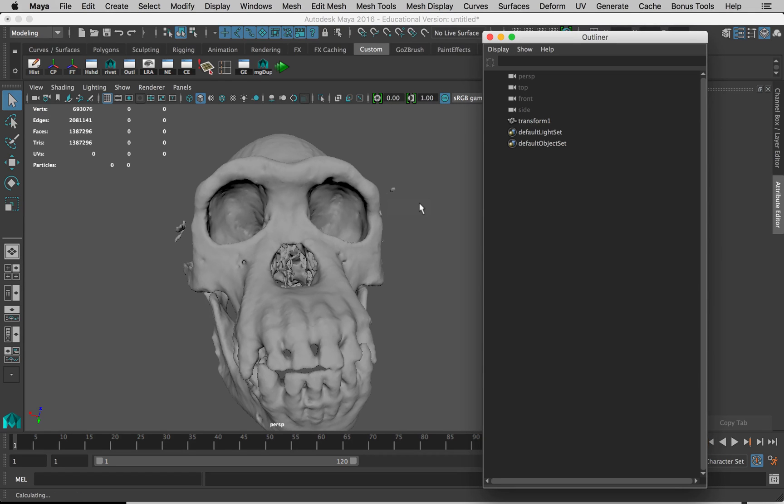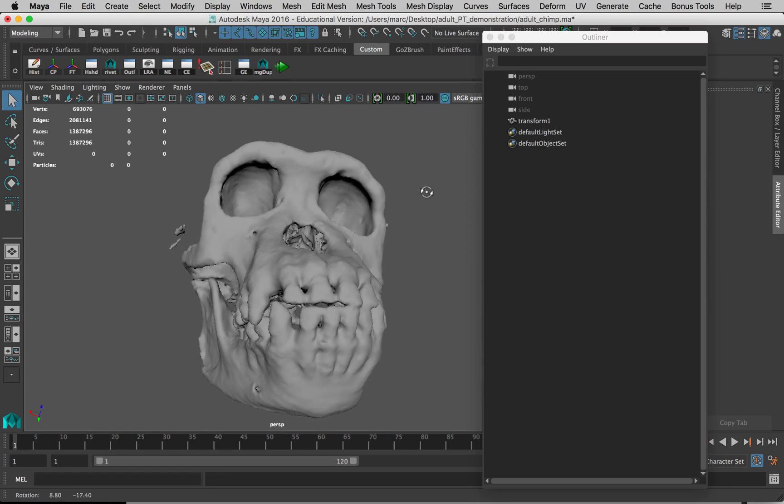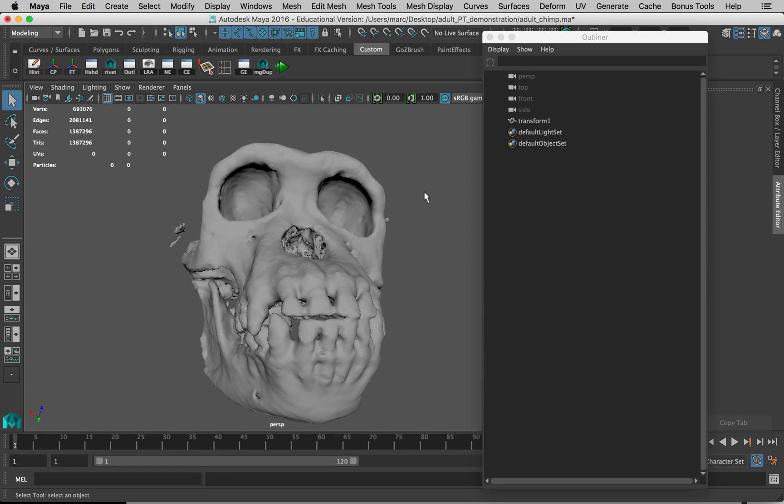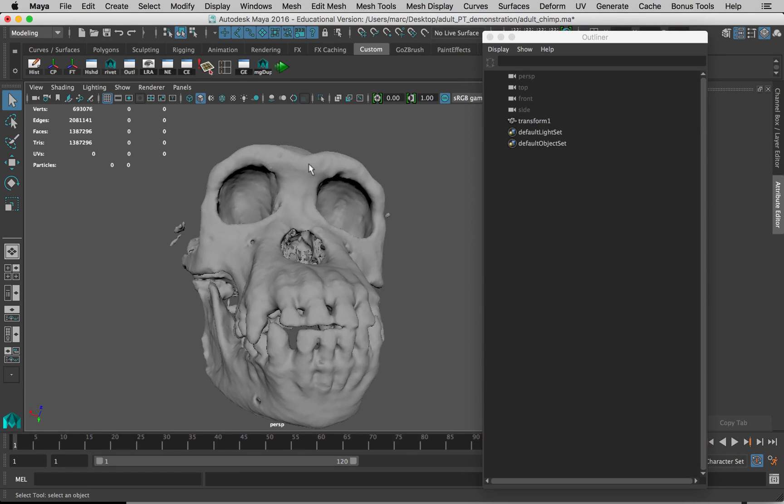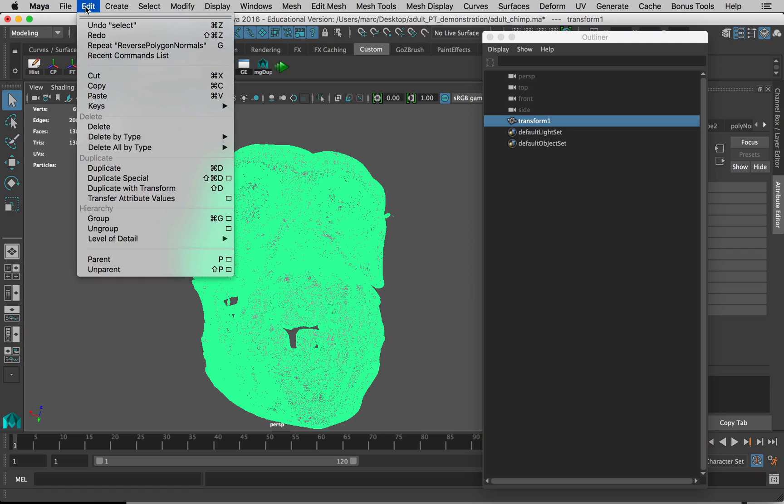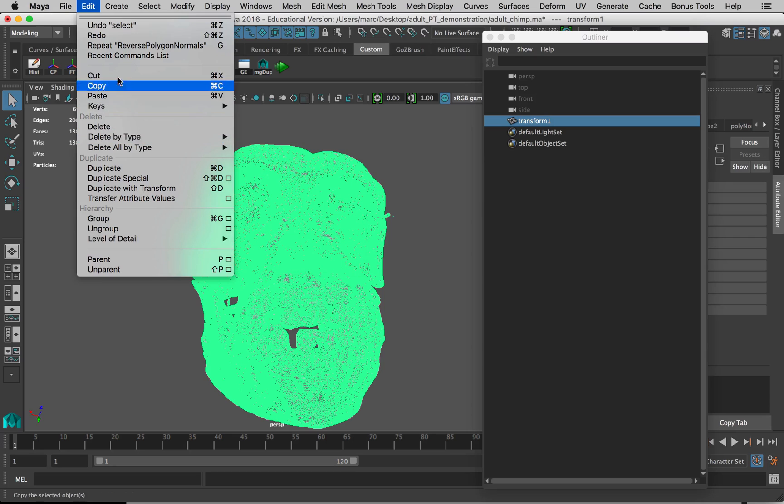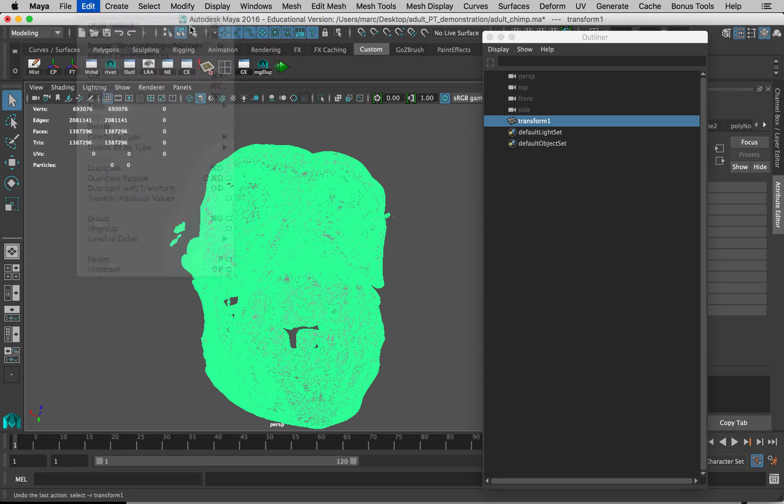The other thing you should do every time you perform a function is to select the object and go to Edit, Delete by Type, History. Before I do that, let me show you why.